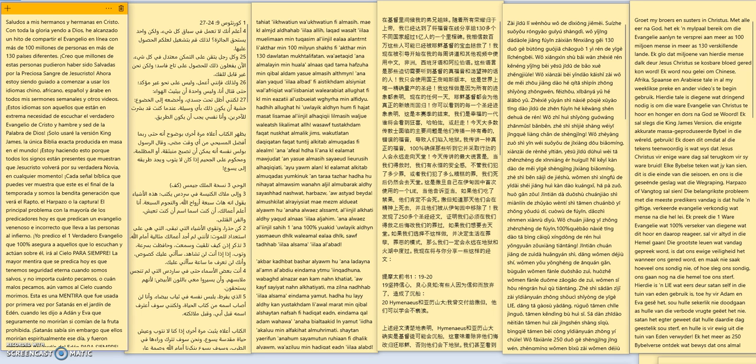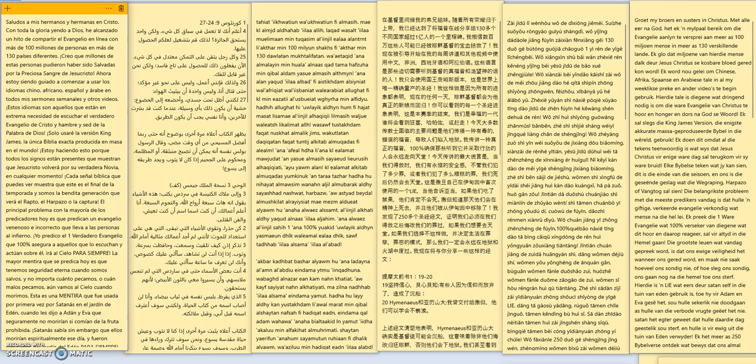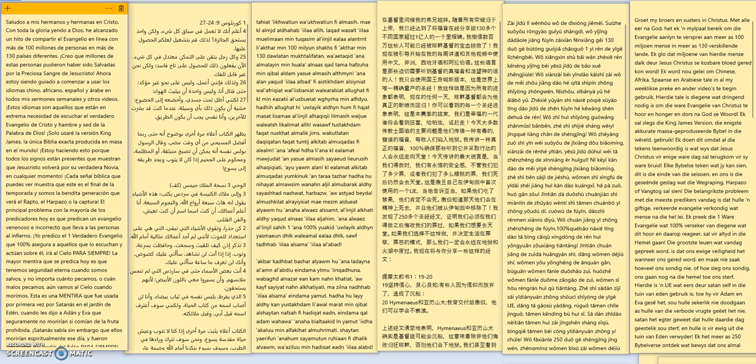The biggest lie preached today is that we have eternal security when we are saved and no matter how much we sin or how bad we sin we will still go to heaven when we die. This is a lie that was first used by Satan himself in the Garden of Eden when he told Adam and Eve they would surely not die if they ate of the forbidden fruit. Satan knew however that they would die spiritually that day and they were removed from the Garden of Eden forever.